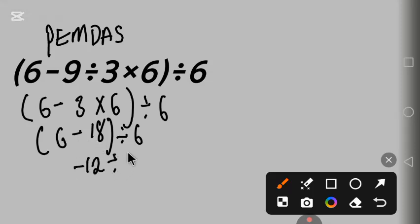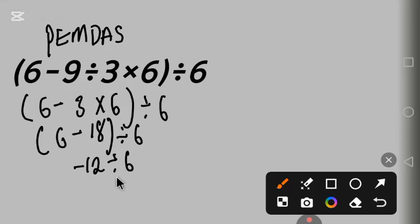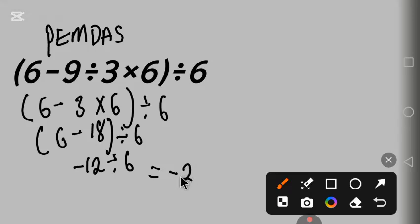Minus 12 divided by 6 equals minus 2. This is the correct answer. Thank you for watching.